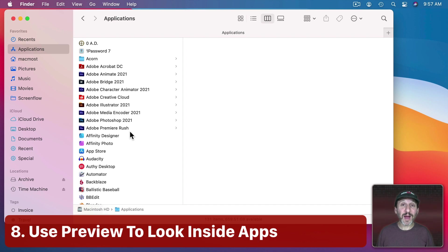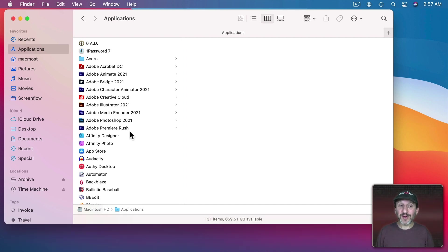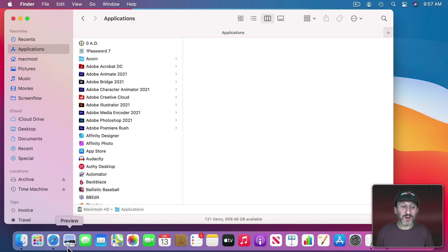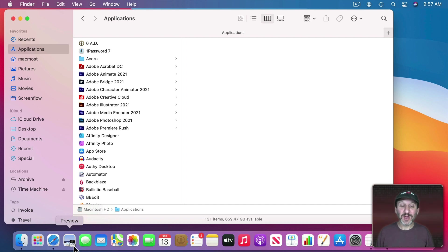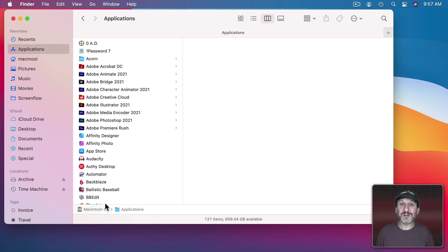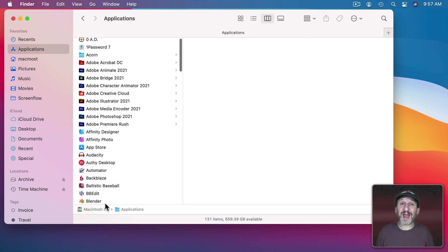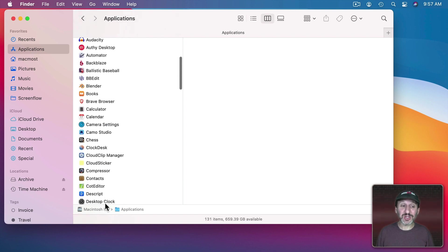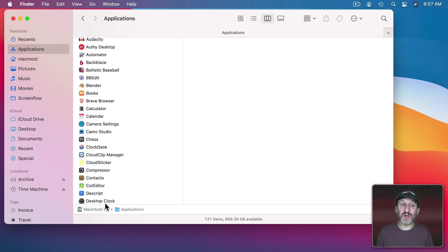So of course you know you can use the Preview app to open images and PDFs. But if you put Preview in the Dock or just have the icon somewhere available you can drag other file types to it as well. So, for instance, you could drag an application to Preview. So what happens when you do that?